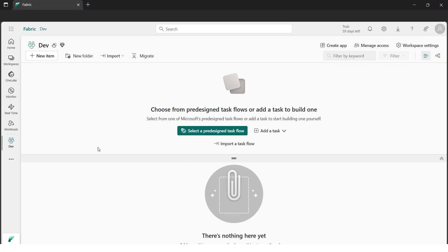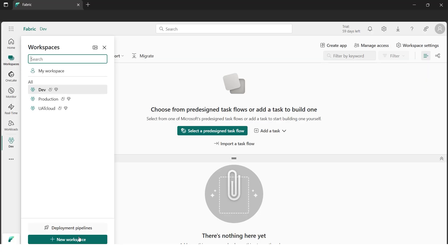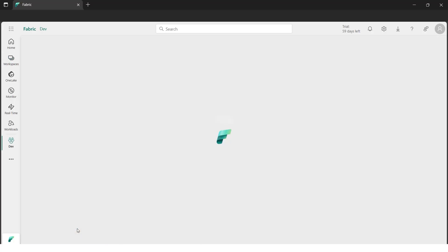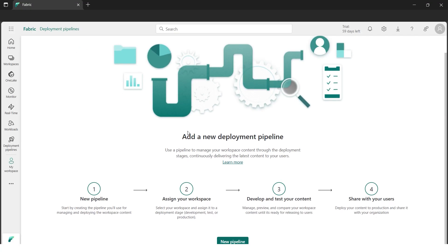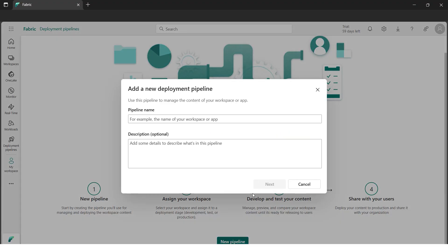Let's check out what the development workspace has — currently we can't see anything because it's empty. Now let me open the deployment pipelines. I'll click on Workspace and go to Deployment Pipelines. Here we can see everything visually. A new deployment pipeline gives us a hint of what needs to be done, and we can share with users once done.